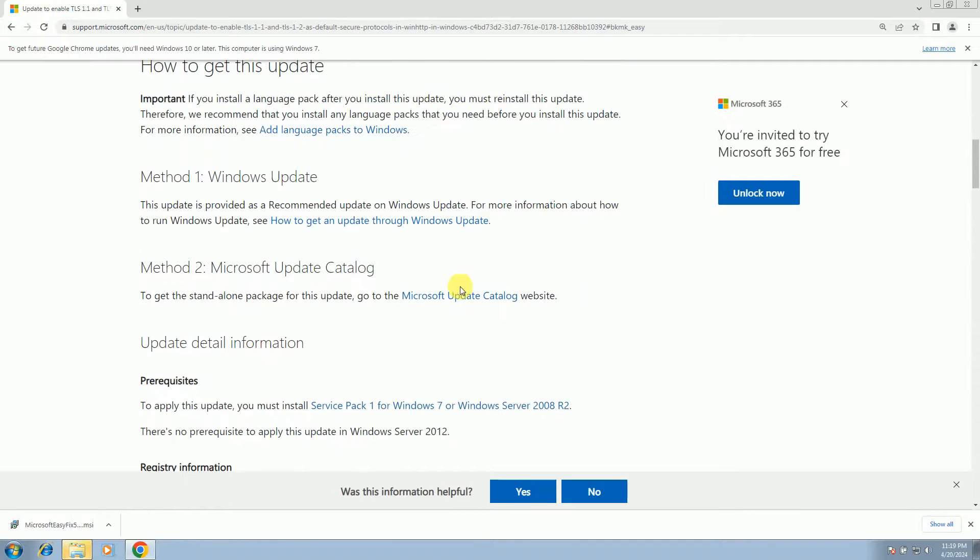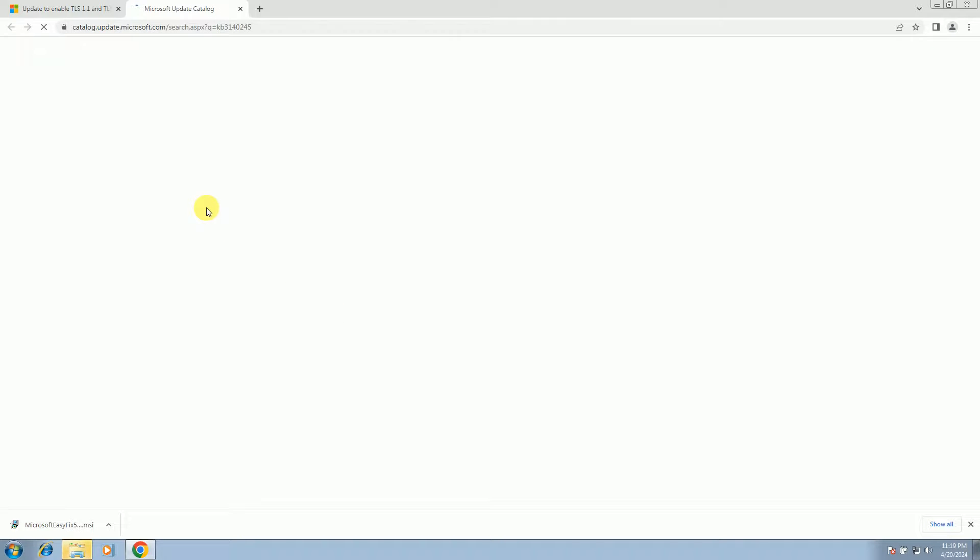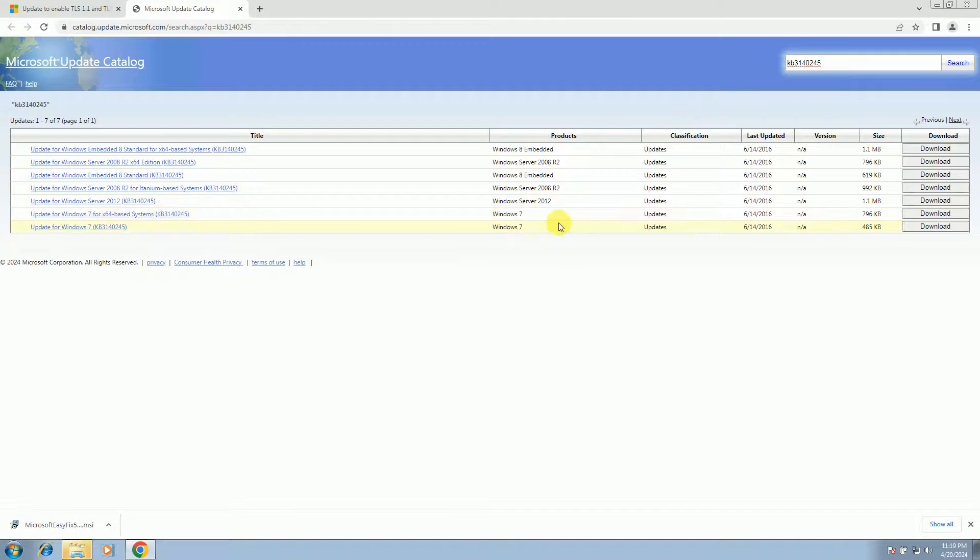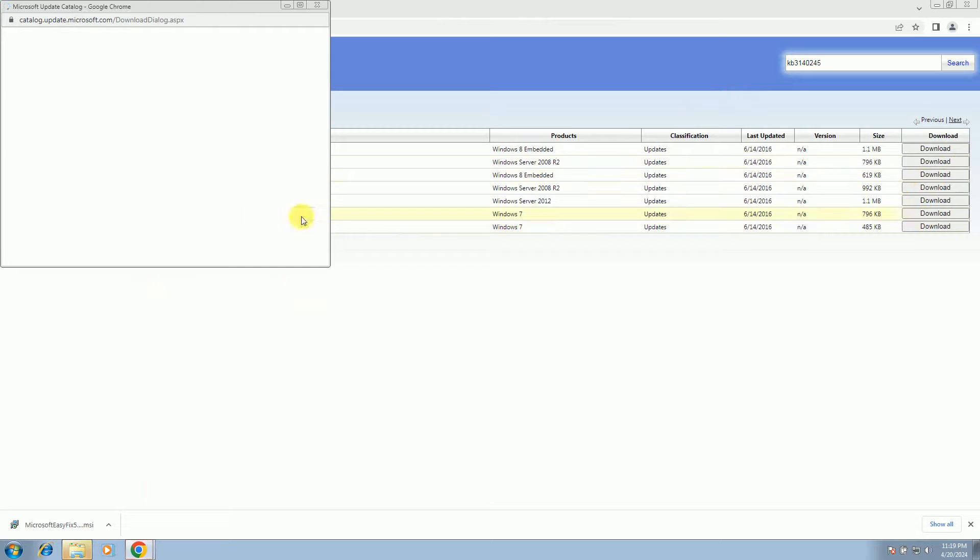And also guys, update the Windows if anything is pending. Update your system. So choose accordingly and then select 64-bit as per your requirement. Also download this option here.